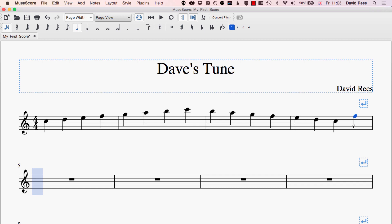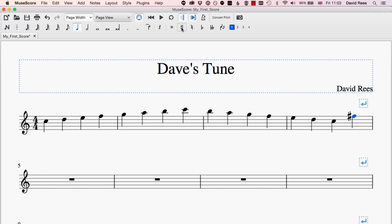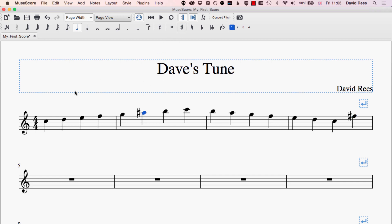But if we want to change that and have an F sharp instead, all we need to do is come up to the top bar and click the sharp button, and that will add a sharp to whichever note we've selected in the score. If I wanted an A sharp I can do that. If I wanted an E flat, I just click on my E flat and click the flat button.